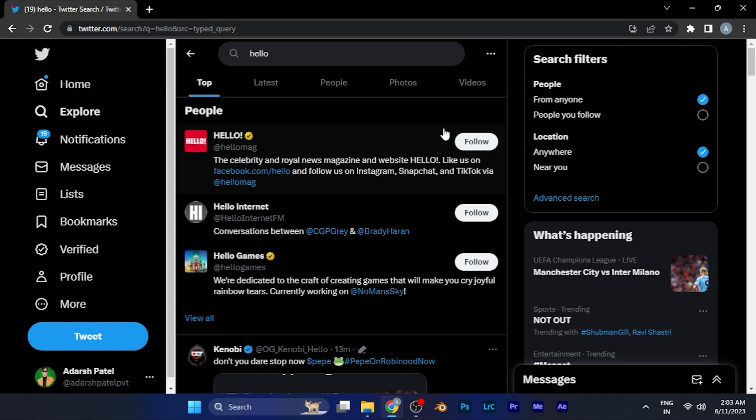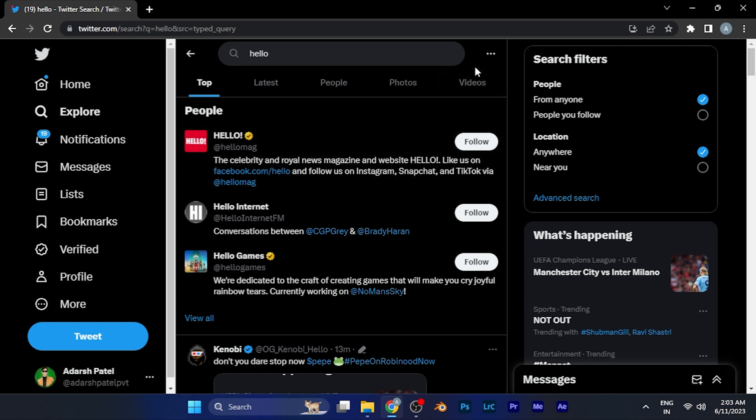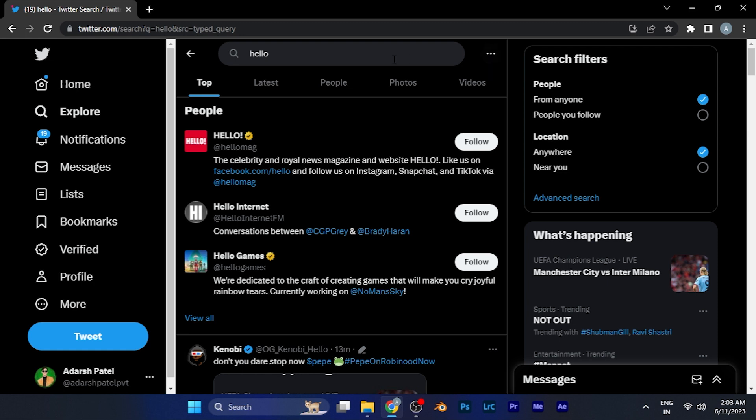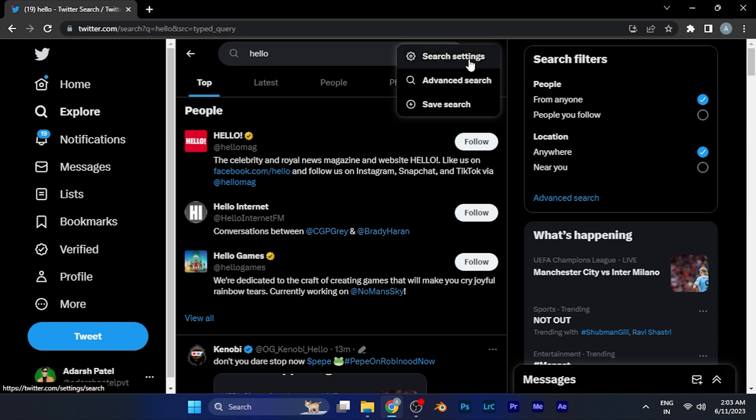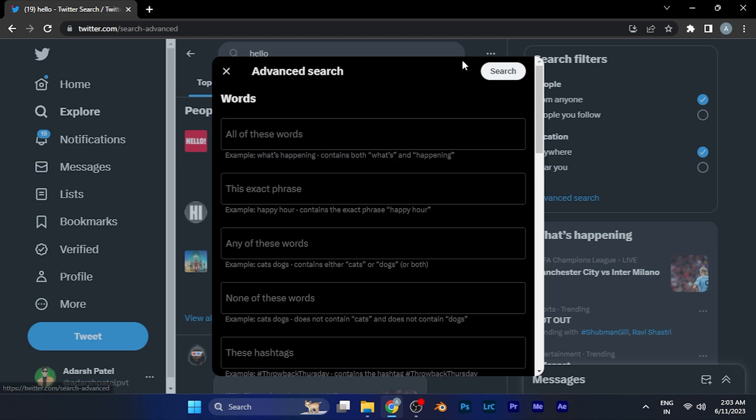In order to filter these searches, you'll see three dots at the right corner of the search bar. When you click there, you'll see options for search settings or advanced search. Both are the same method and come with the same window.